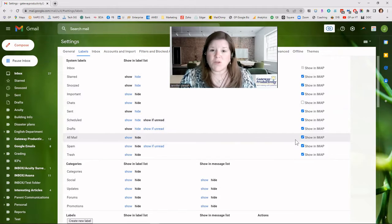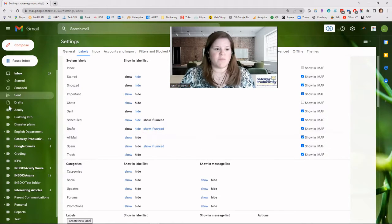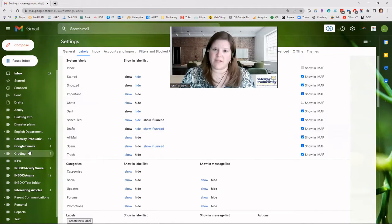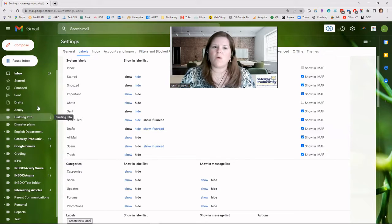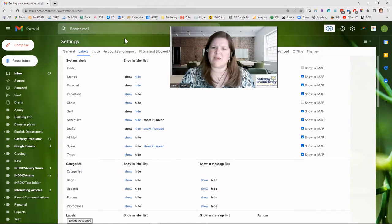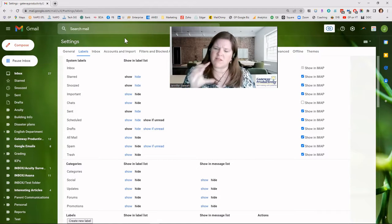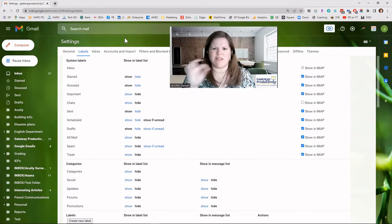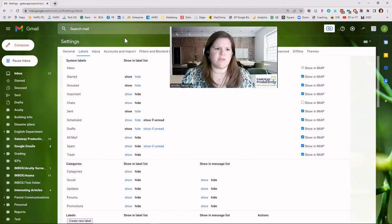Now let's talk about what's happening if your labels are missing from the left-hand sidebar, or maybe they're missing from the emails themselves in the inbox — where you can't see the different labels on the messages.